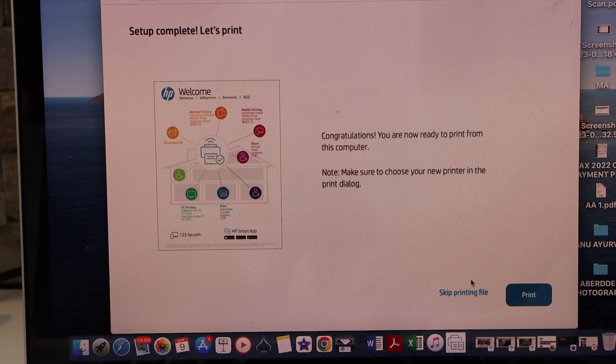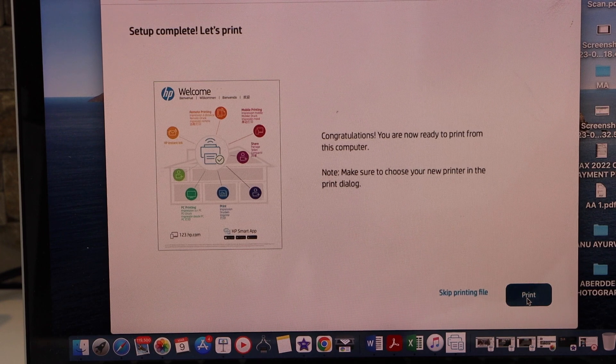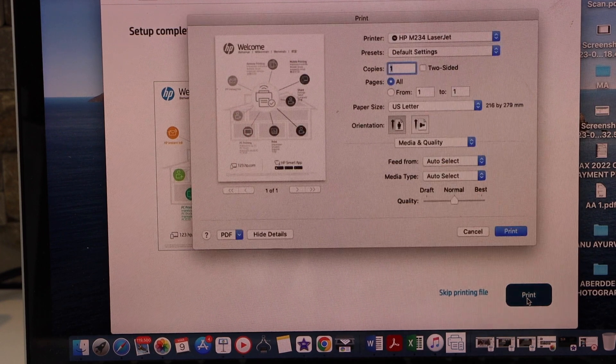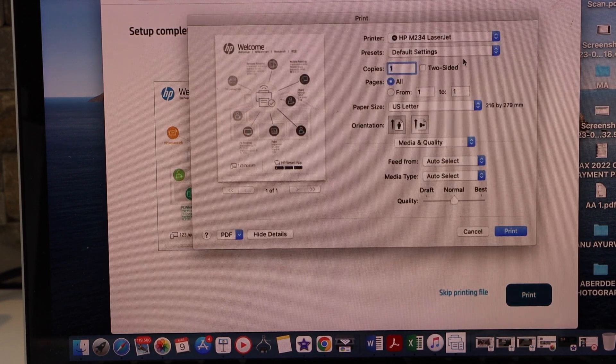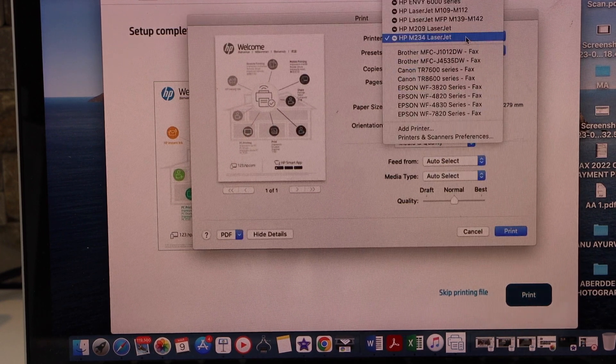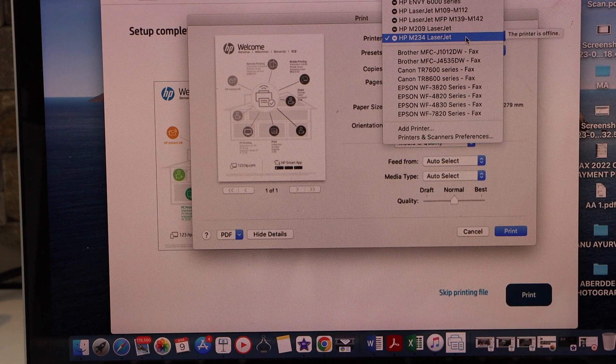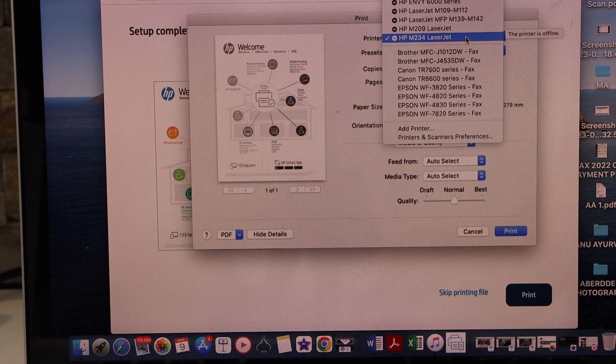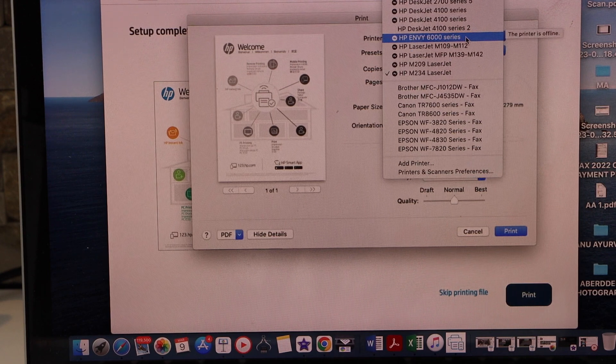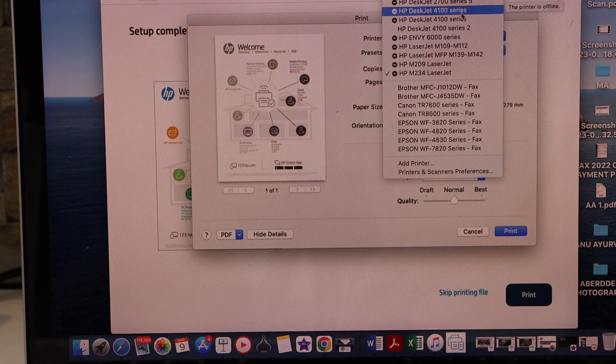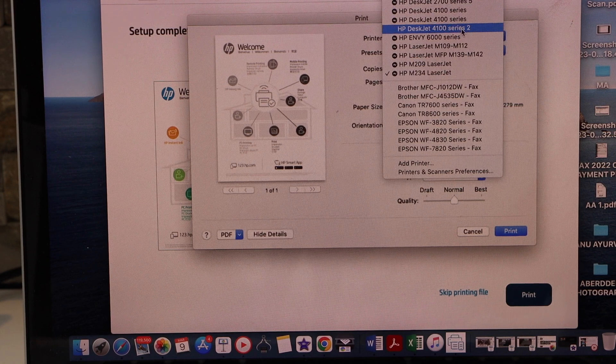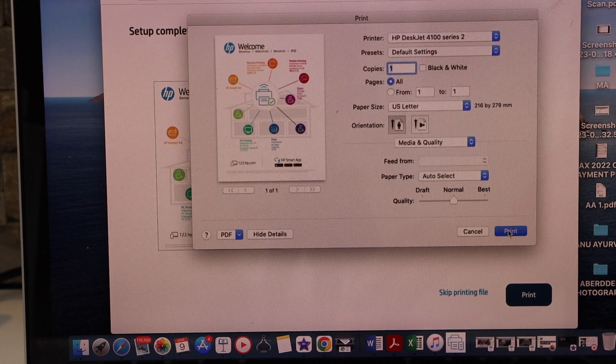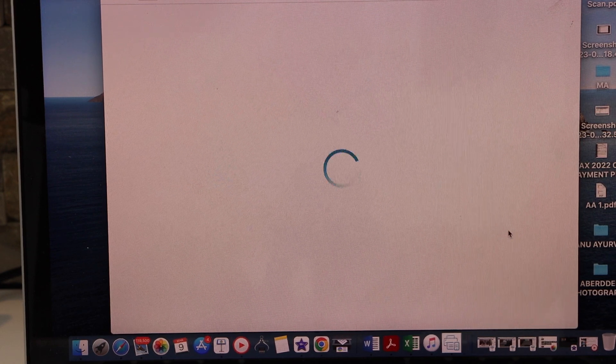Setup is complete. Let's print this page so it will give a confirmation. Select your printer, that is HP DeskJet 4100 series, and click on the print button.